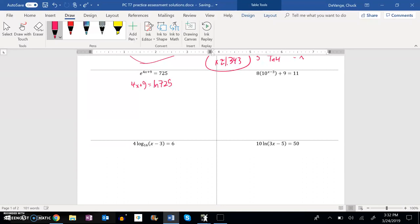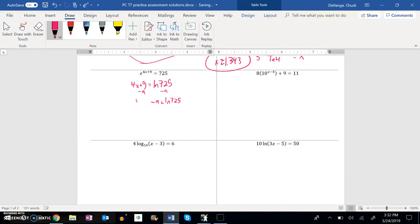So natural log of 725, that's just a number. I can get it on my calculator. If I don't know what x is, I would have to subtract 9. So I have negative 9 plus that natural log of 725. And I just wrote it that way so you can see that negative 9 isn't in the natural log.